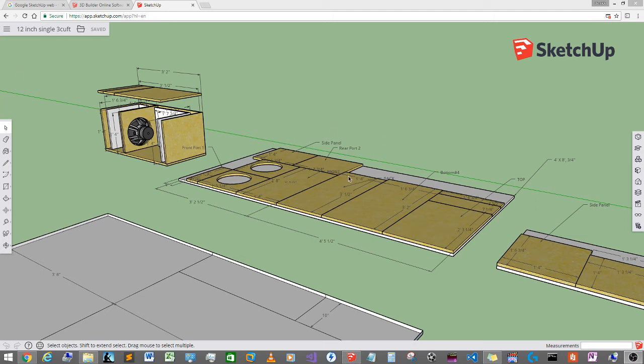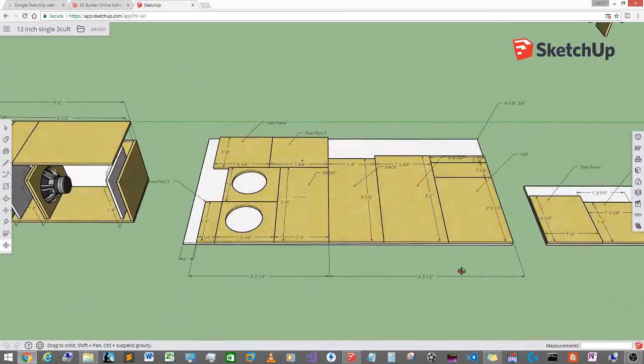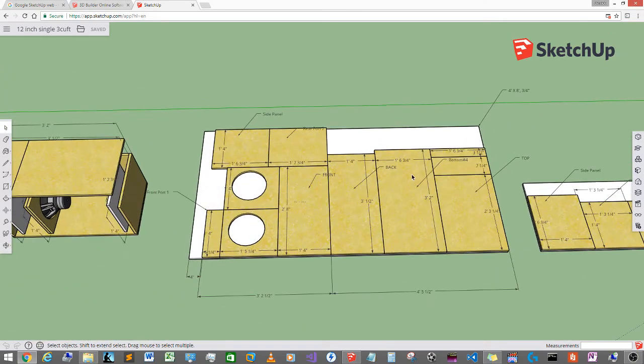What is up fam? It's your boy D, coming right back at you with another one. Right now what I'm going to do is try to fill a request that a few people had about the build.